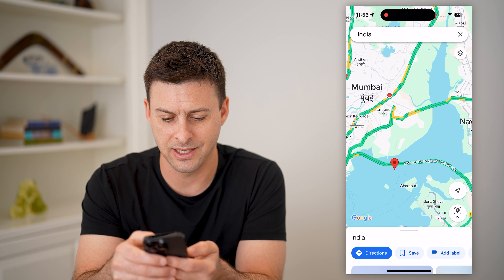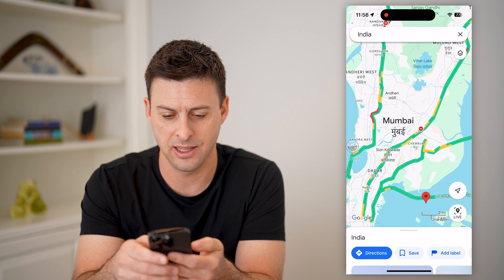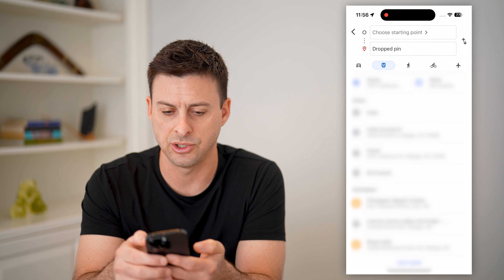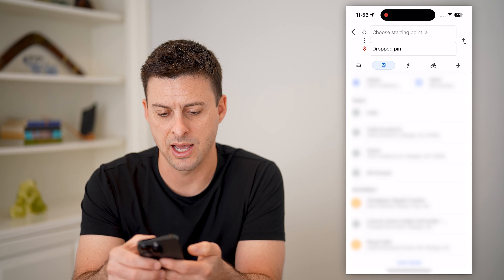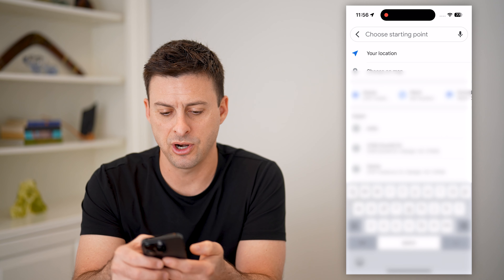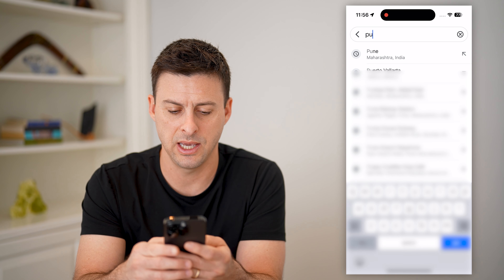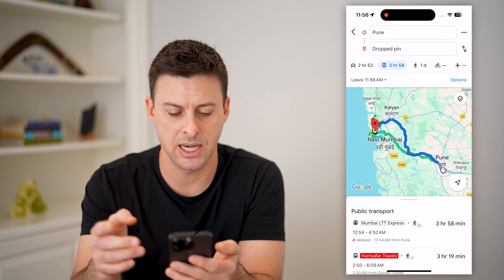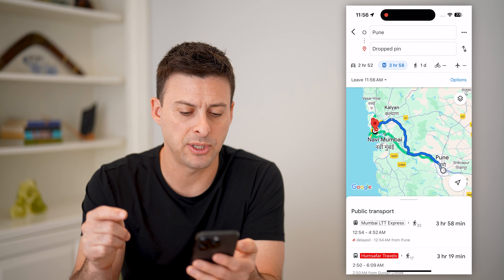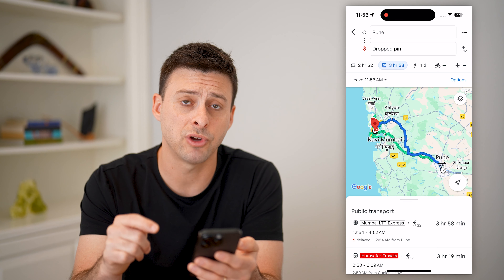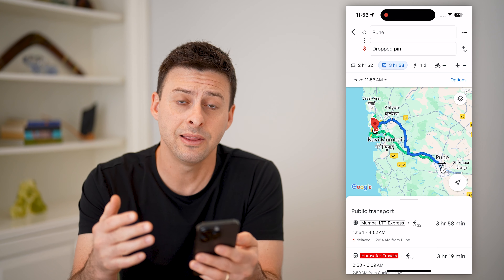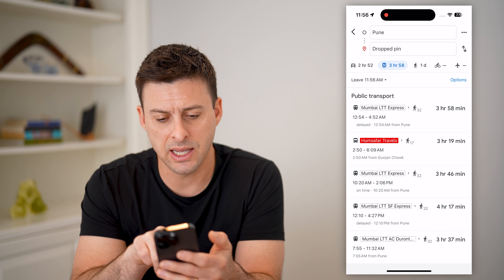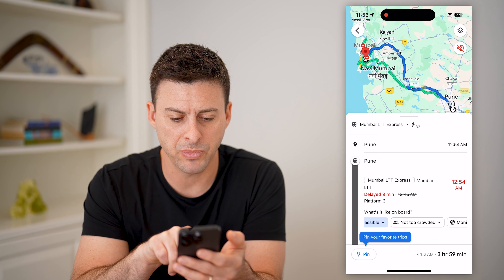It says it can't find any because I selected a point directly in the water. So let's choose a better location. For the starting spot, let's again type in Pune — and now it pops up with public transport, including the train status.